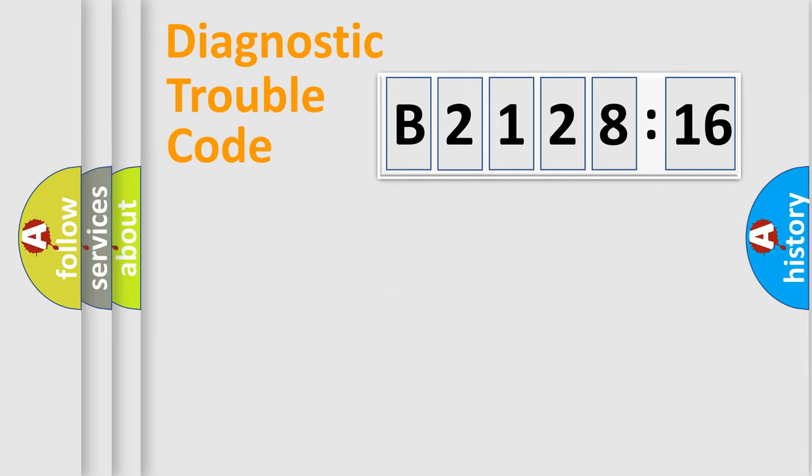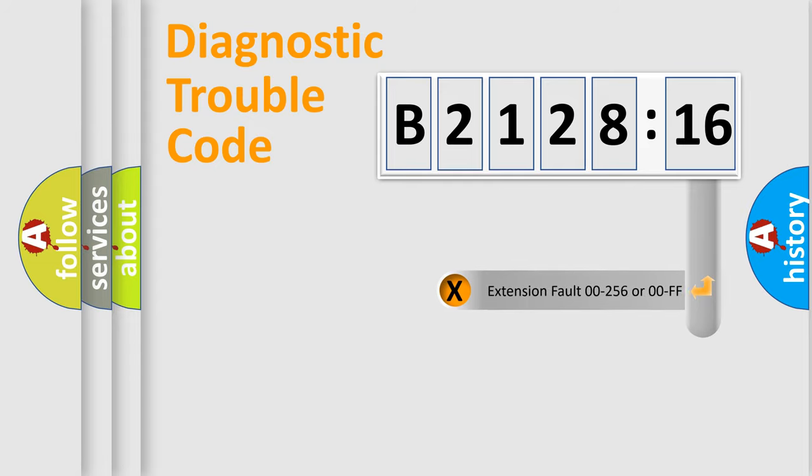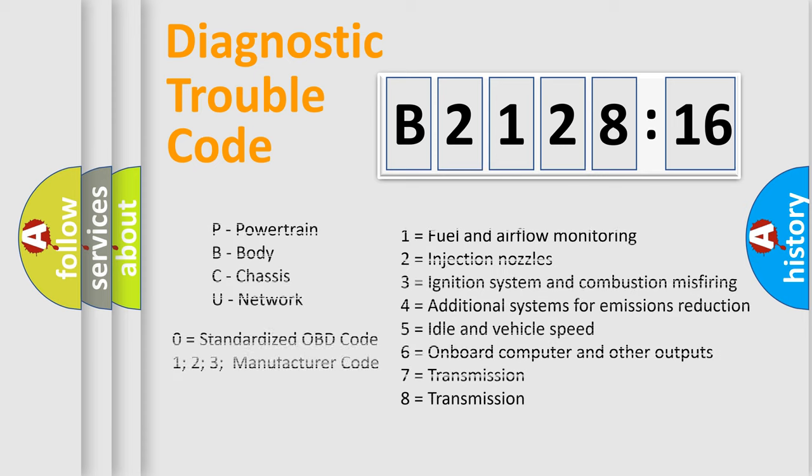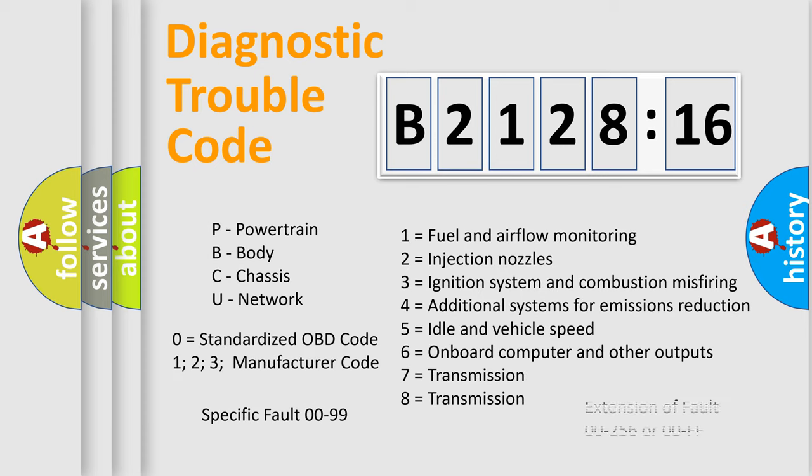Only the last two characters define the specific fault of the group. The add-on to the error code serves to specify the status in more detail, for example, a short to the ground. Let's not forget that such a division is valid only if the second character code is expressed by the number zero.